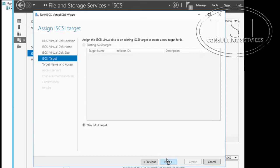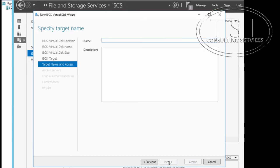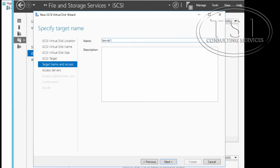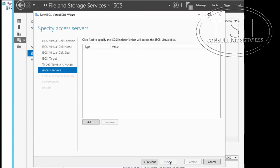I'm going to say new iSCSI target, next. The target name in this is london-dc1. It's not case sensitive for Windows, though if you have some clients that are Linux, please make sure they're the appropriate case.